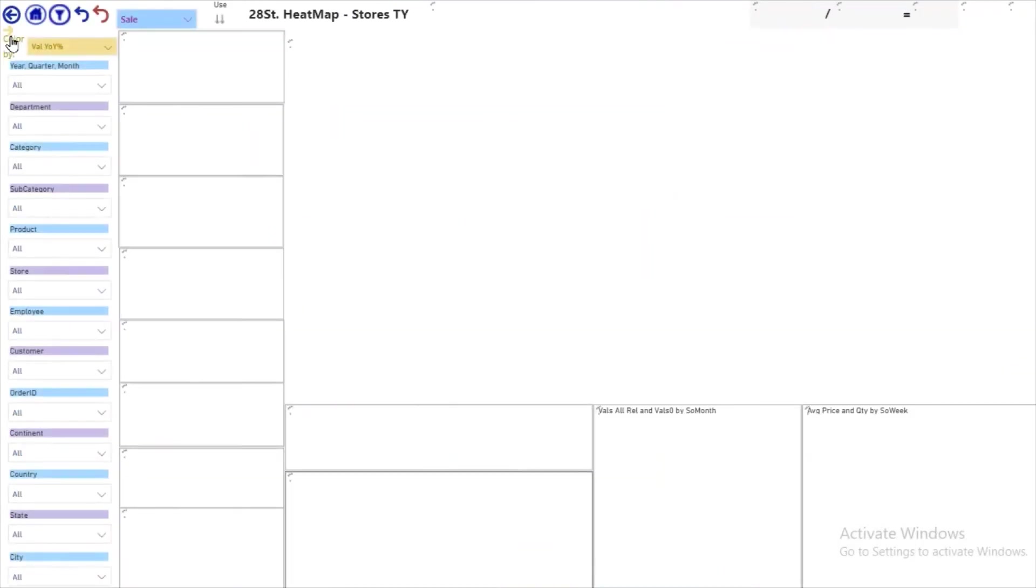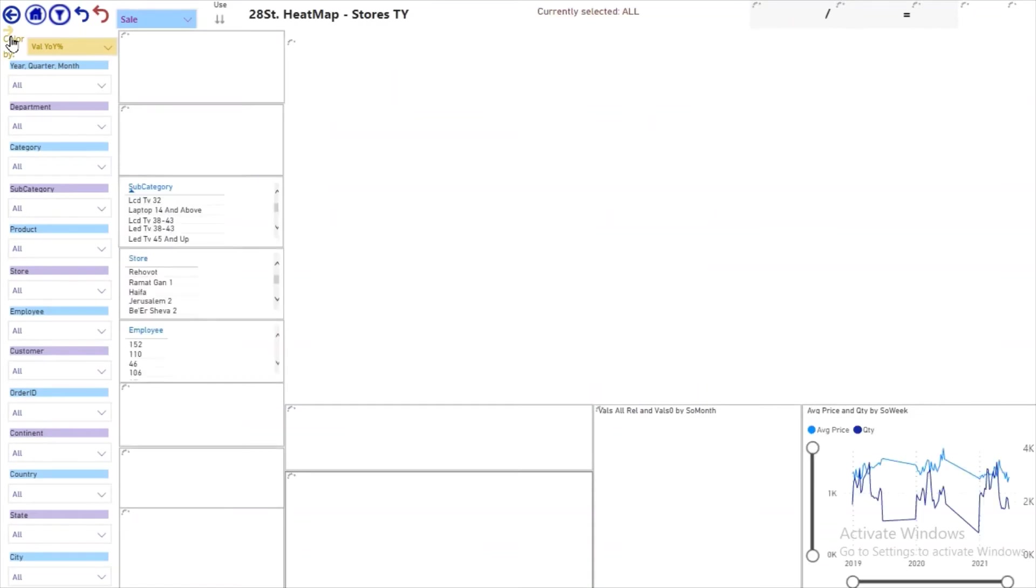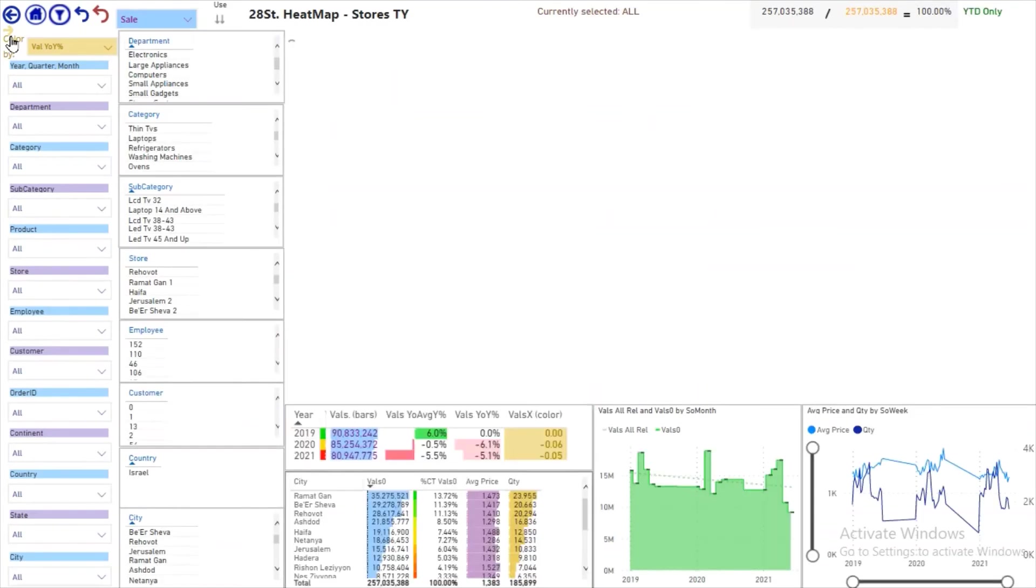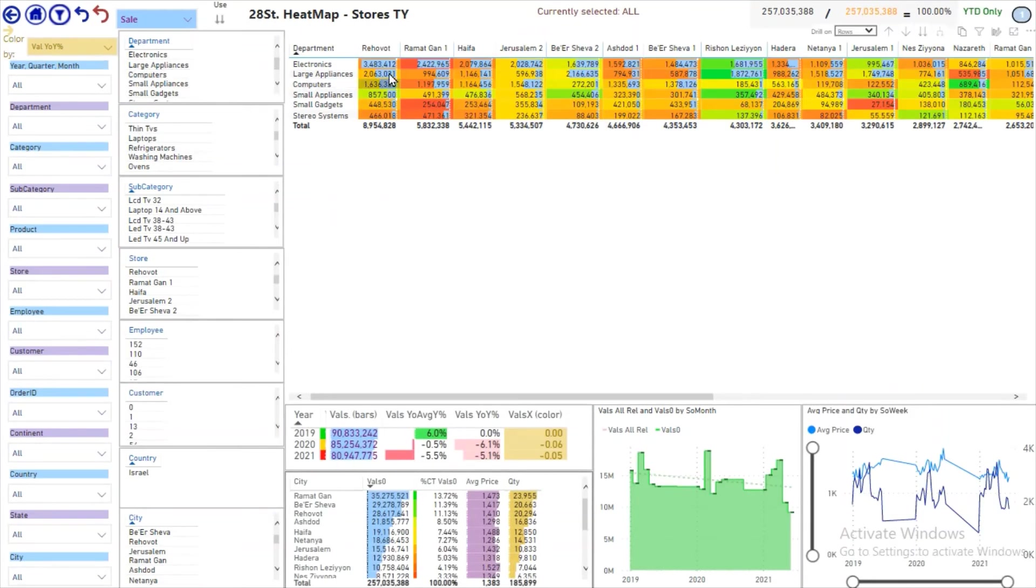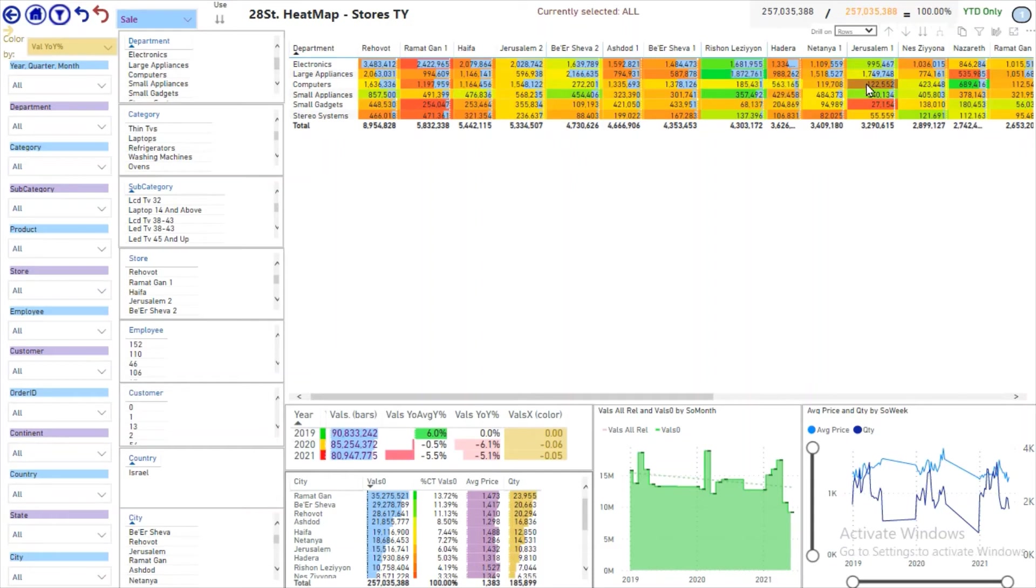Let's see a heat map partition of departments by stores. We see electronics is the main department, but there are three stores that have a larger kitchen appliances department. That's a second category of stores.